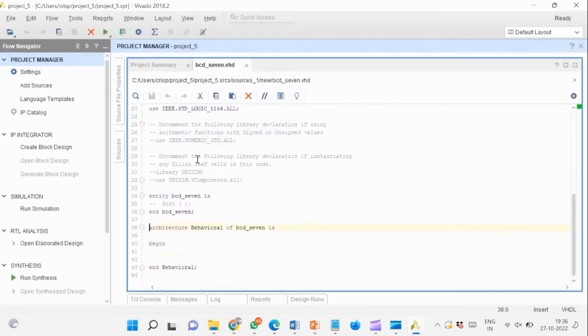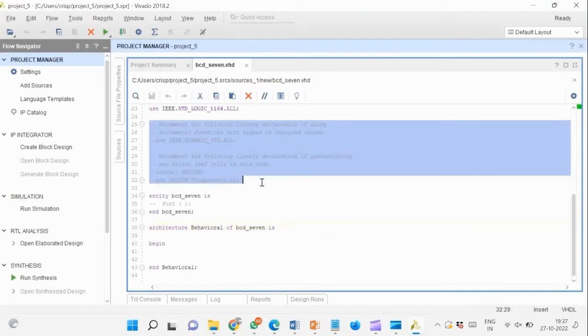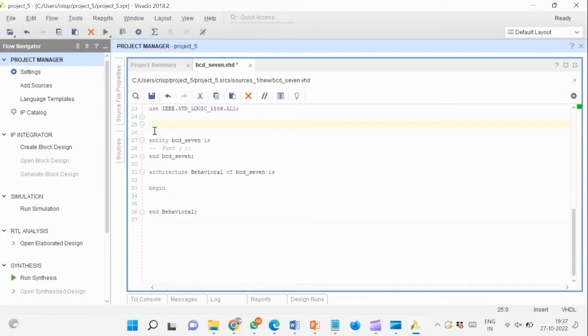Go to the editor and enter the VHDL code for the behavioral modeling of a BCD to 7-segment decoder.